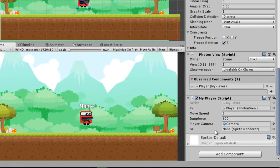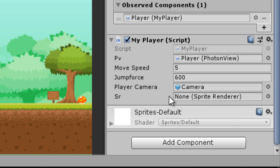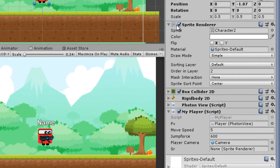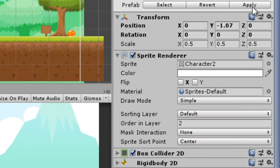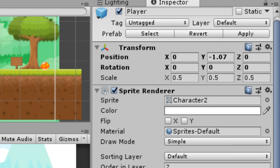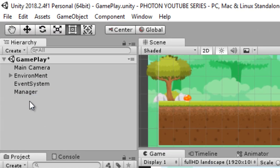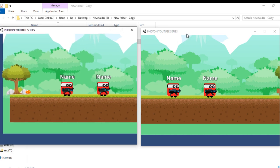Before building, we need to initialize the references. Let's drag our Sprite Renderer component into the SR field. Make sure whenever you initialize or change anything on the prefab, always hit Apply so it gets applied to the prefab. Now let's remove that and build the game on two instances.